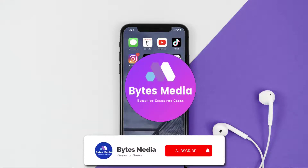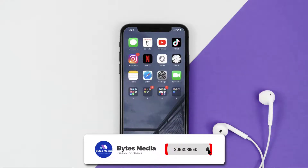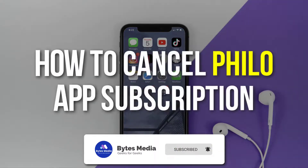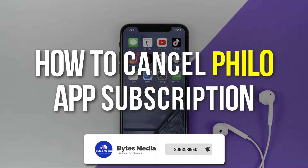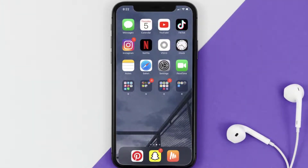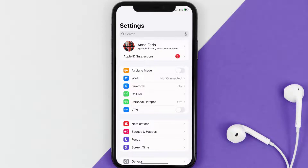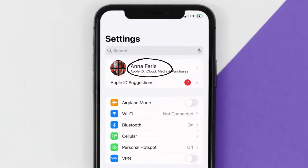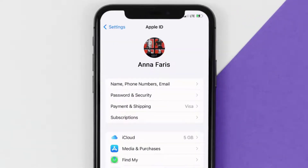Hey guys, I'm Anna and today I'm going to show you how to cancel your Philo app subscription. First of all, you need to tap on this icon to open up your device settings. Once you're on the settings screen, you need to tap on your Apple ID at the top of the screen.